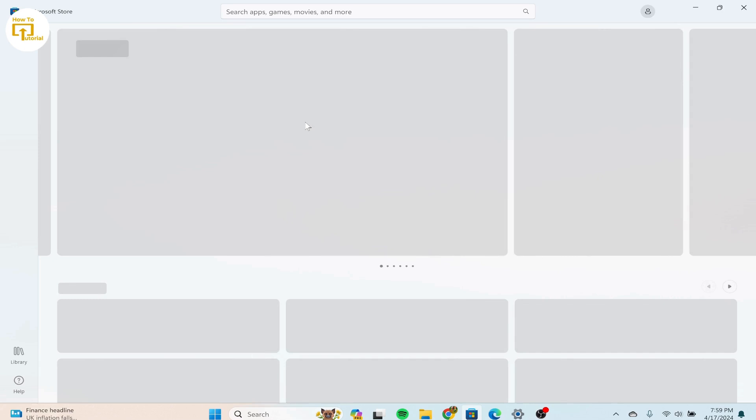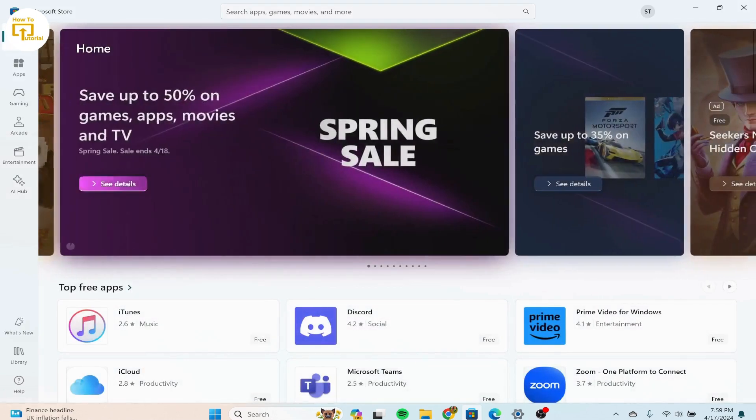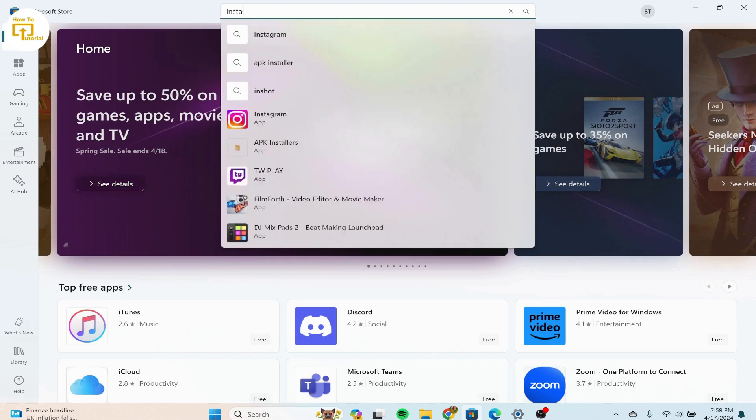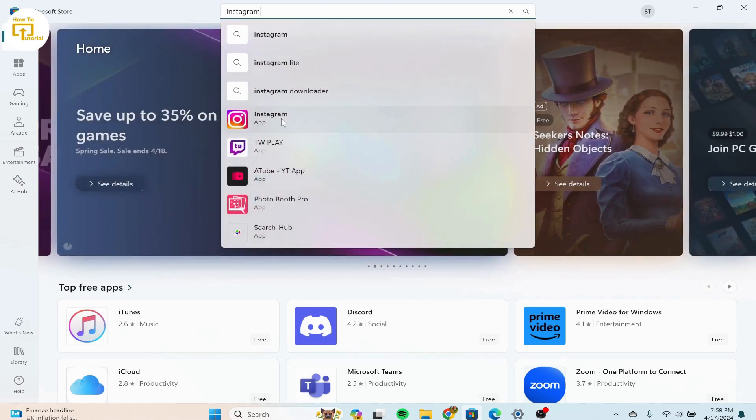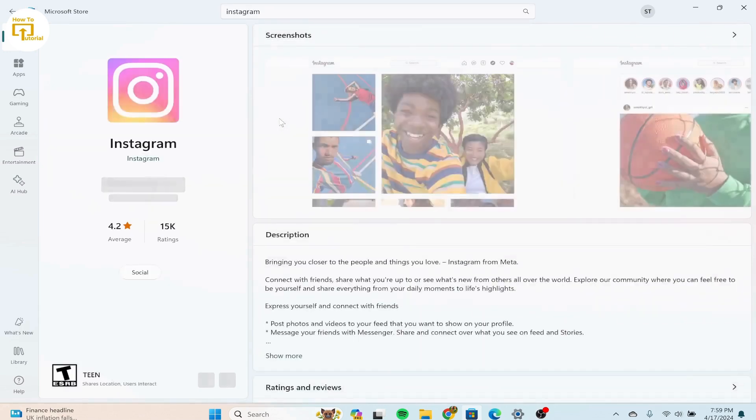And once it's open, what you have to do is on the top, we can see the search apps, games, movies, and more. Type down Instagram and click in this option that is Instagram official app.